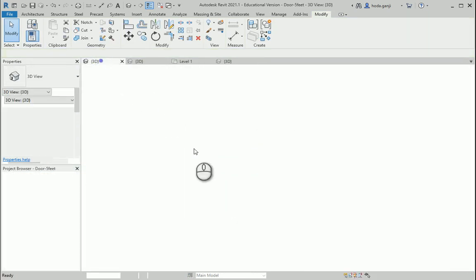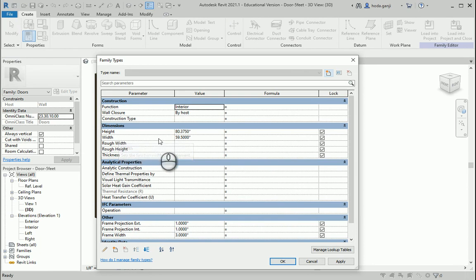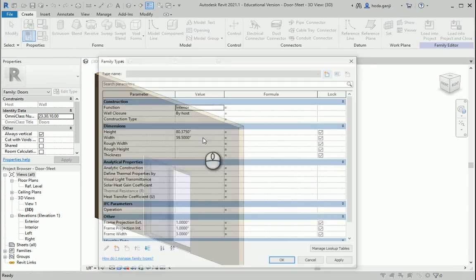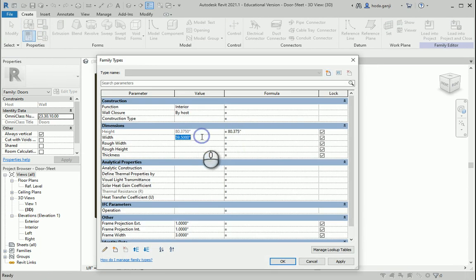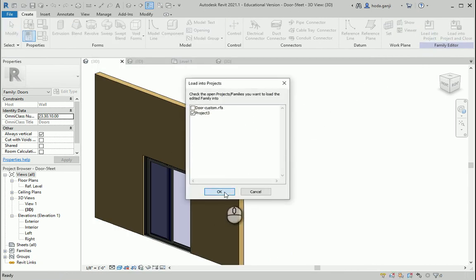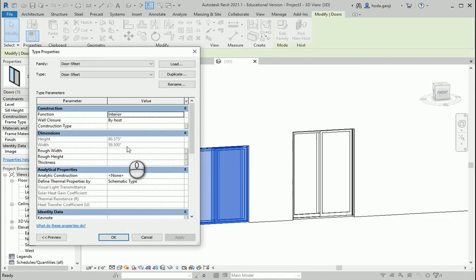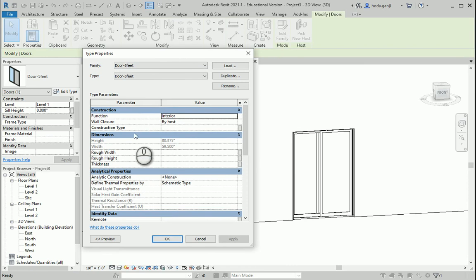Now if I go here, there are still parameters here but the user is not supposed to be able to change them because it's a fixed size. So what can I do? I'll go back here to the parameters. You see the height and width — you cannot actually change them because they're like system parameters already defined in Revit. But what you can do is copy that into formulas, and copy the width into formulas too. Now they will become grayed out. So if I go to apply and load into project and overwrite, now if we check it they are grayed out. So the user cannot change it, and that's how it's supposed to be because it's a fixed door.